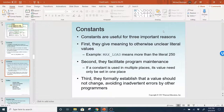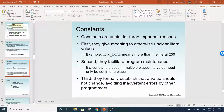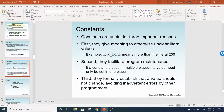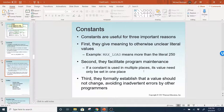Third, constants formally establish that a value should not change, avoiding inadvertent errors by other programmers. If you know when you run this program you don't want the value to change for the duration of the program, you make a constant and require everybody to use that value. If multiple programmers are working on the same code, using the constant keeps the value consistent in every location in the equation and avoids situations where a programmer might change it to something different from what it's supposed to be.